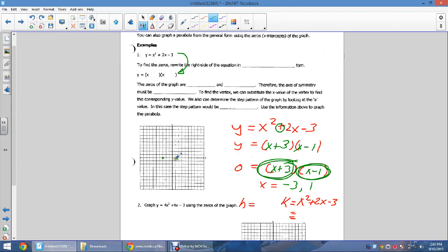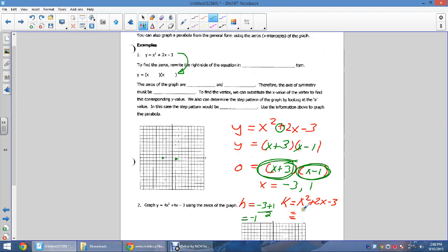The parabola opens up since a is positive, and the vertex lies between the zeros. Find the x-coordinate of the vertex by averaging the zeros: (−3 + 1) / 2 = −1, so h = −1. Sub h back in to find k: (−1)² + 2(−1) − 3 = 1 − 2 − 3 = −4. So the vertex is at (−1, −4). Verify with the step pattern — go over 1 up 1, over 1 up 3 — and it checks out.